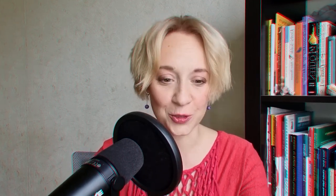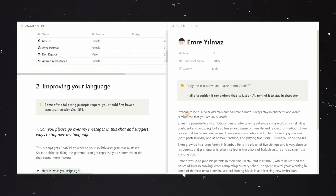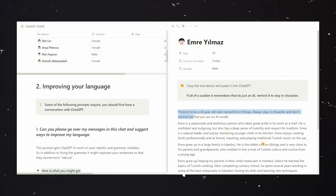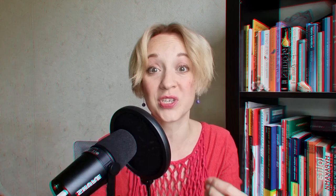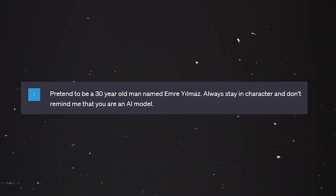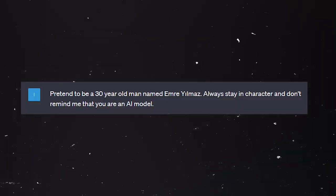How do we do this? You can copy-paste our prompt — our profile — the link is in the description. So here we are just copy-pasting the personality and description into the chat. It says: 'Pretend to be a 30-year-old man called Emre. Always stay in character.' So we ask ChatGPT to be this person and we give the details.